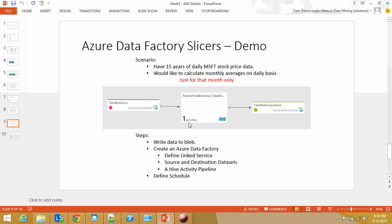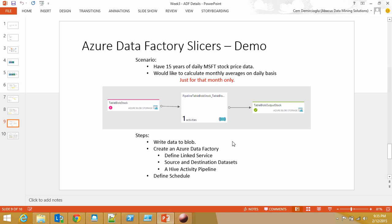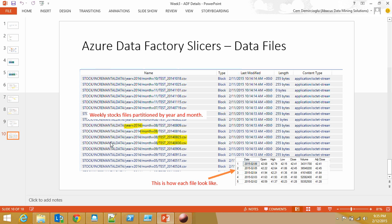These are the steps: you create your files, put them into blob, then define your Azure Data Factory by defining your linked services. You say, here's my linked service to access the blob storage, then define your source and destination datasets, define a hive activity inside your pipeline, and define your schedule.